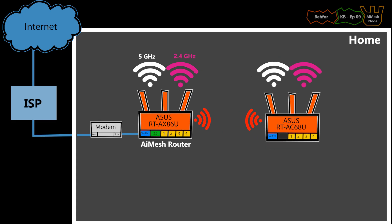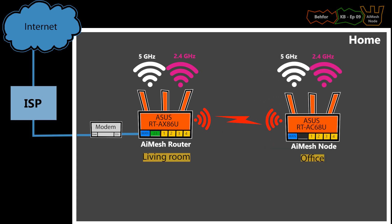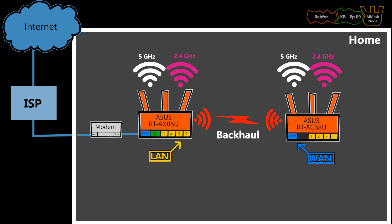I can now relocate the AiMesh node and set it in its permanent location. Just keep in mind that in this example, the backhaul was wireless, but I can if I want to connect them with an ethernet cable too.